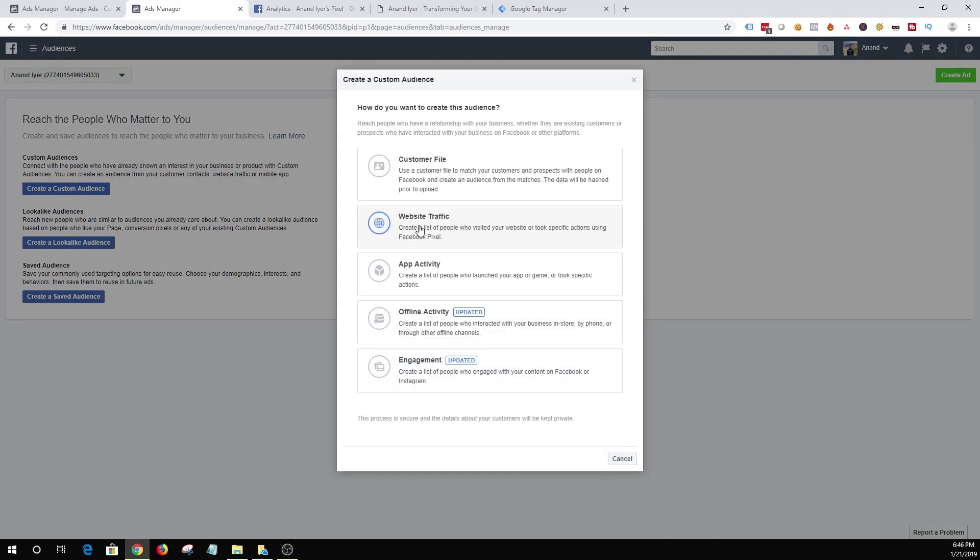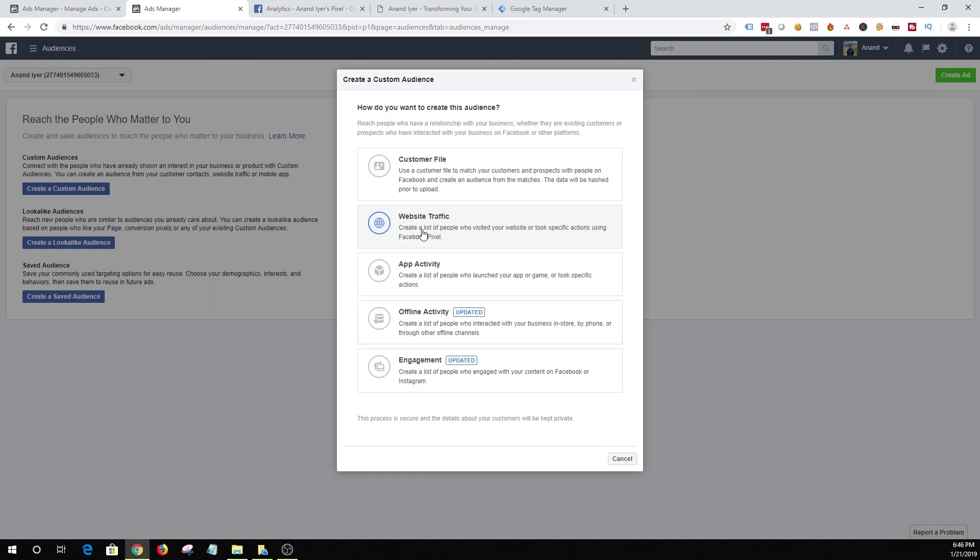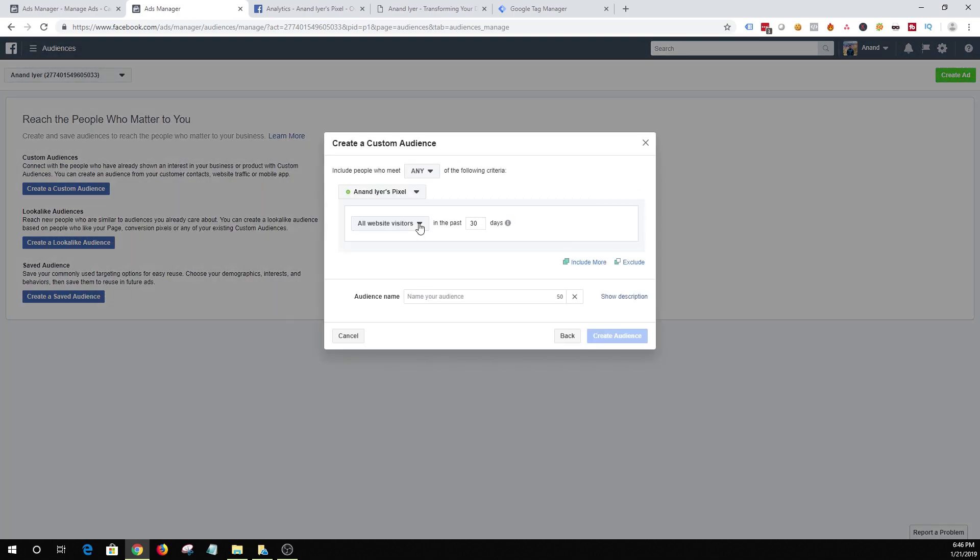And as you can see there are five different options over here. So the first one is customer file. This is where you can upload a bunch of email addresses of your customers or prospects and you can create an audience based out of email addresses. The second one is website traffic. And again as I mentioned earlier you will need to install Facebook pixel which we have already done. App activity is nothing but create an audience based on how people interact with your app. There's also offline activity and engagement.